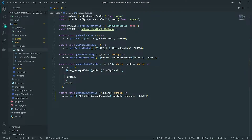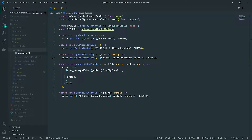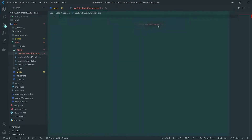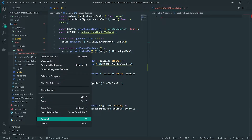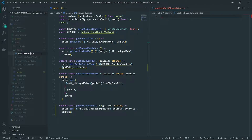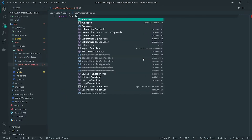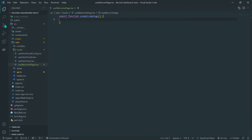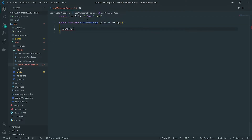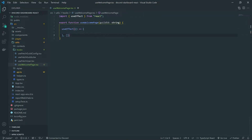I'm going to go ahead and create another custom hook, and I'm going to call this useWelcomePage. This hook is going to be responsible for fetching two endpoints and managing their state. It's going to need the guild ID, and we're going to use the useEffect hook with an empty dependency array, and then we're going to return some state variables in just a second.